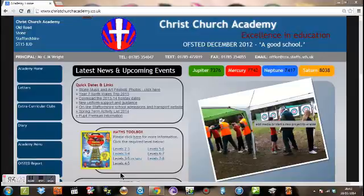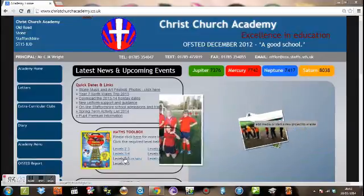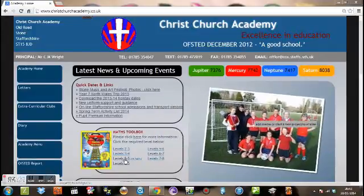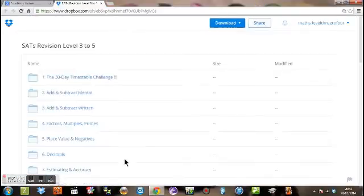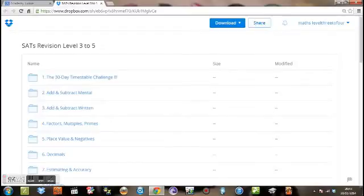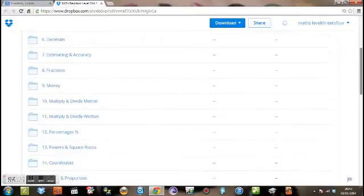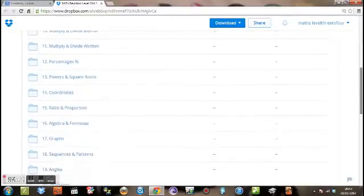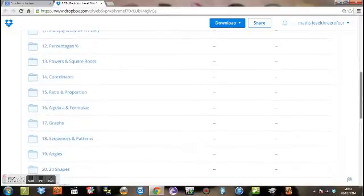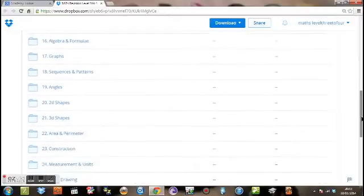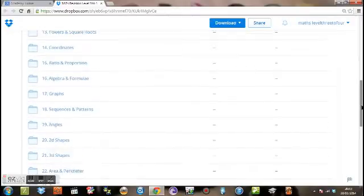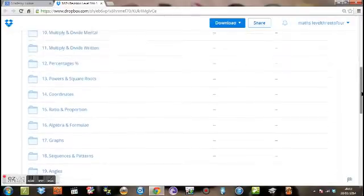Now if you go into the maths toolbox on the website, and we're going to level 3 to 5 first, if you scroll down you can see all the different topics that you get on level 3 to 5.